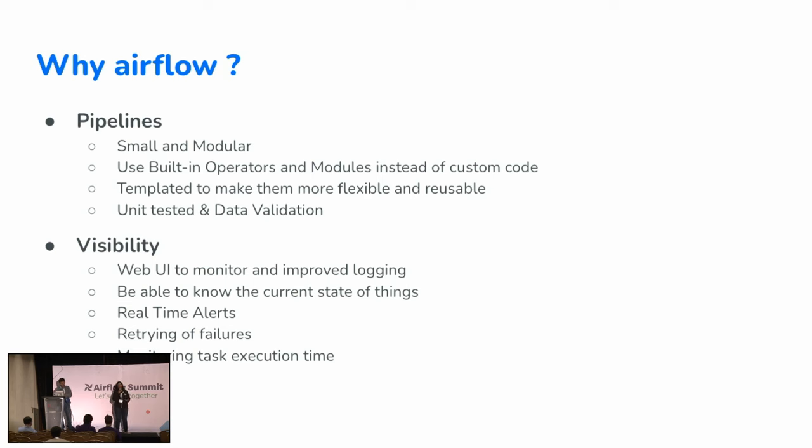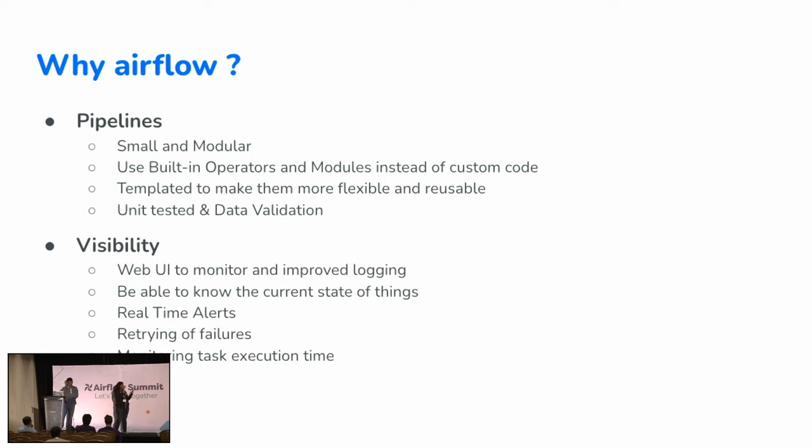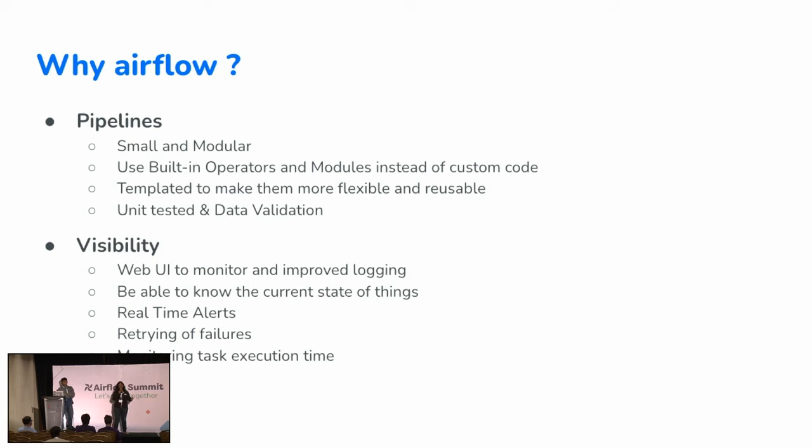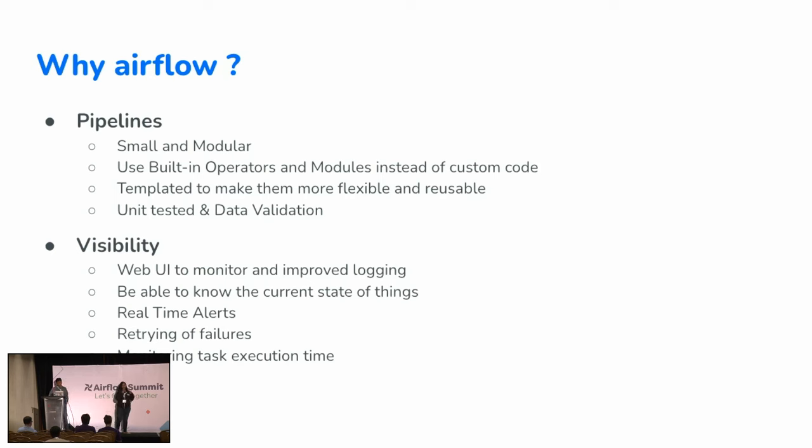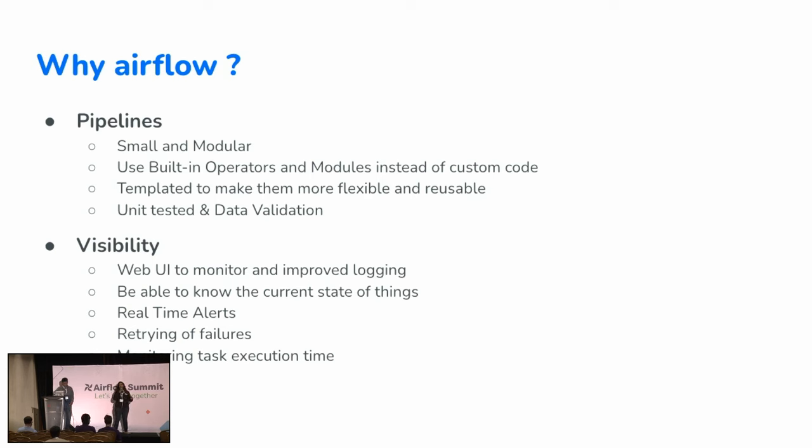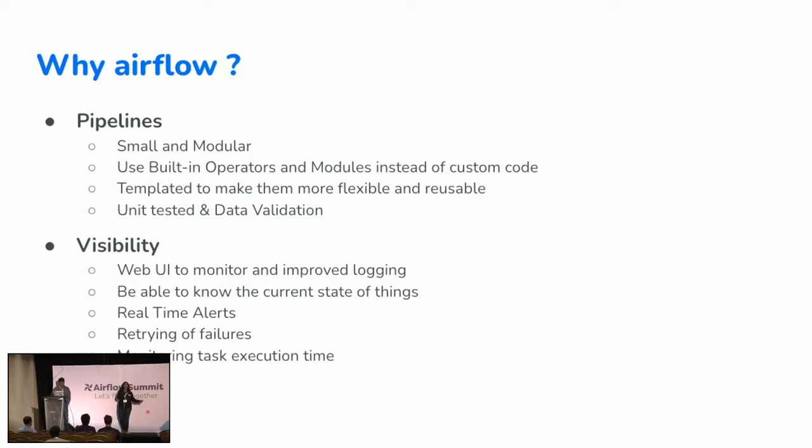More importantly, visibility. There's a nice UI monitoring with an improved logging facility. We know what's breaking, why is it breaking, and how do we fix it. We are able to see the current state of things. Where is it? Did it fail? Did it retry? What's happening with it? Or did it ever run at all? Real-time alerts. We are there to fix the problem first. We are first to know, fast to fix in this case. Retrying of failures, there's fewer manual interventions that would be needed. There'll be retries, probably it'll just fix itself. We don't have to intervene and go there and do something that we have been doing for a long time. And monitoring the task execution time. Of course, we want everything to run quickly, so we have good visibility on the task execution time here.